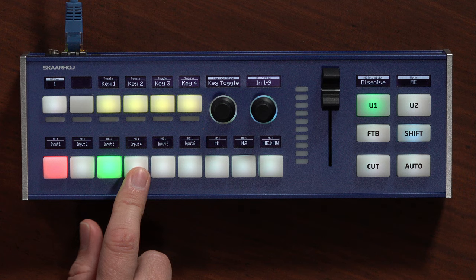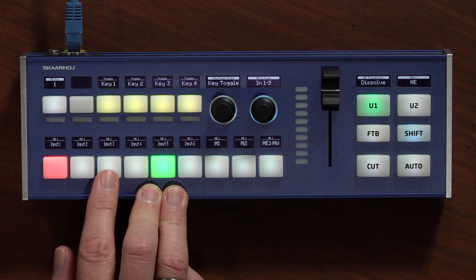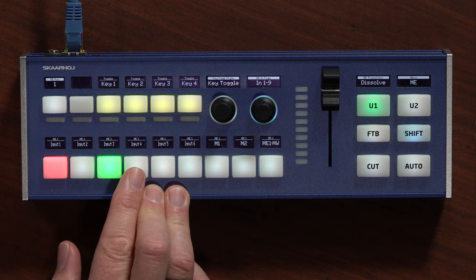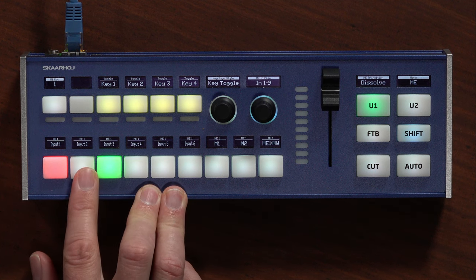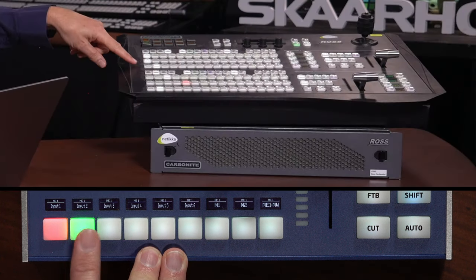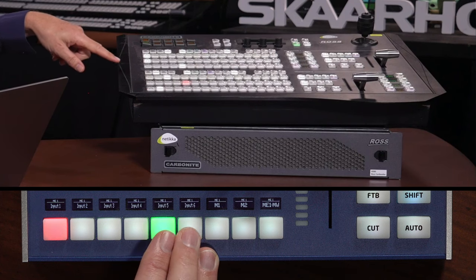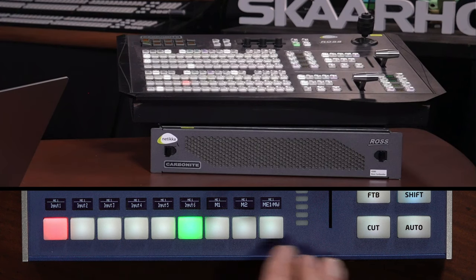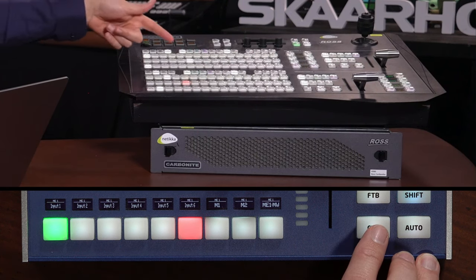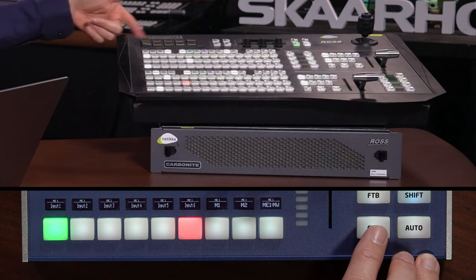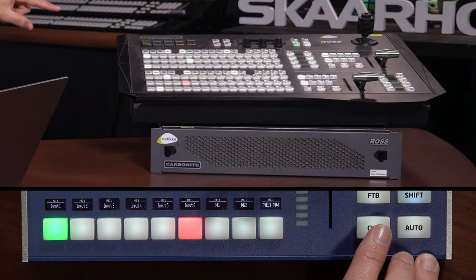And as I'm doing that, you can see I am now changing sources on preview. Actually, over here, you can see it's following along. So, that is pretty useful. And if I press the cut button, you will also see that these sources swap around. So, that is my monitoring going on over here.